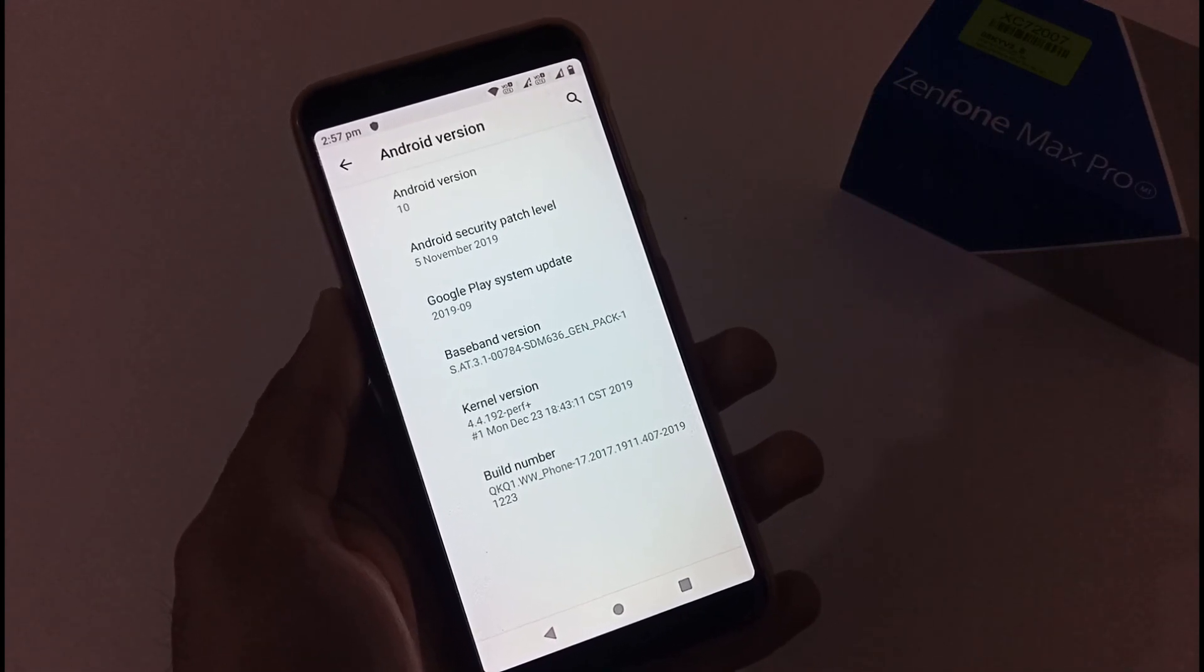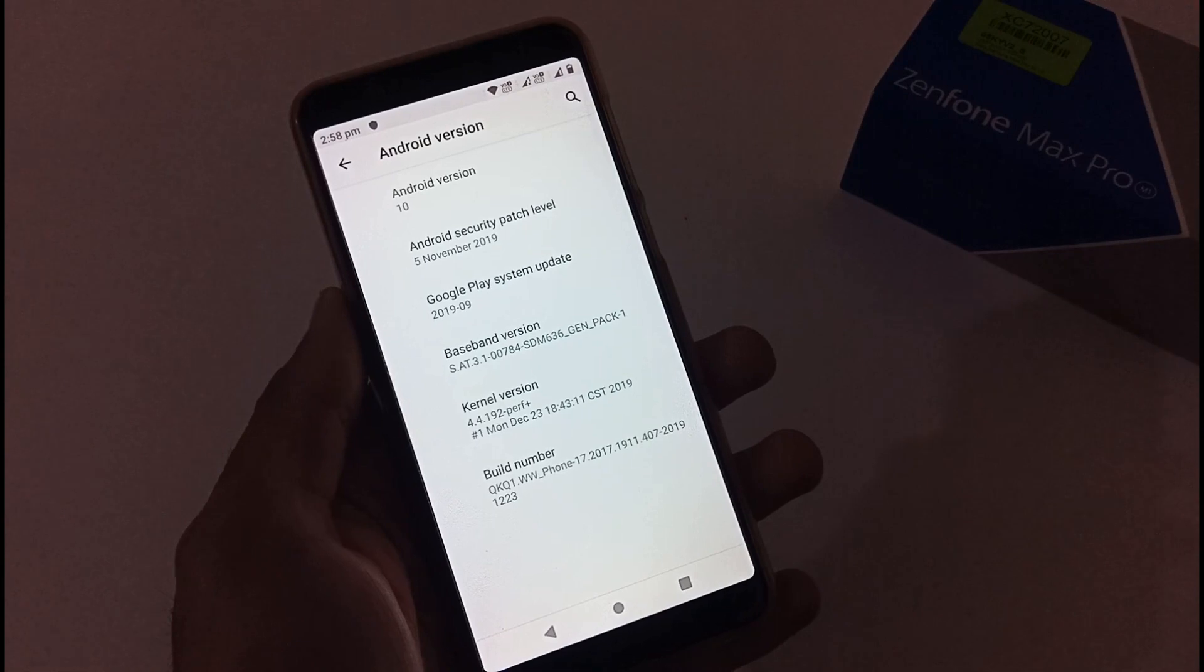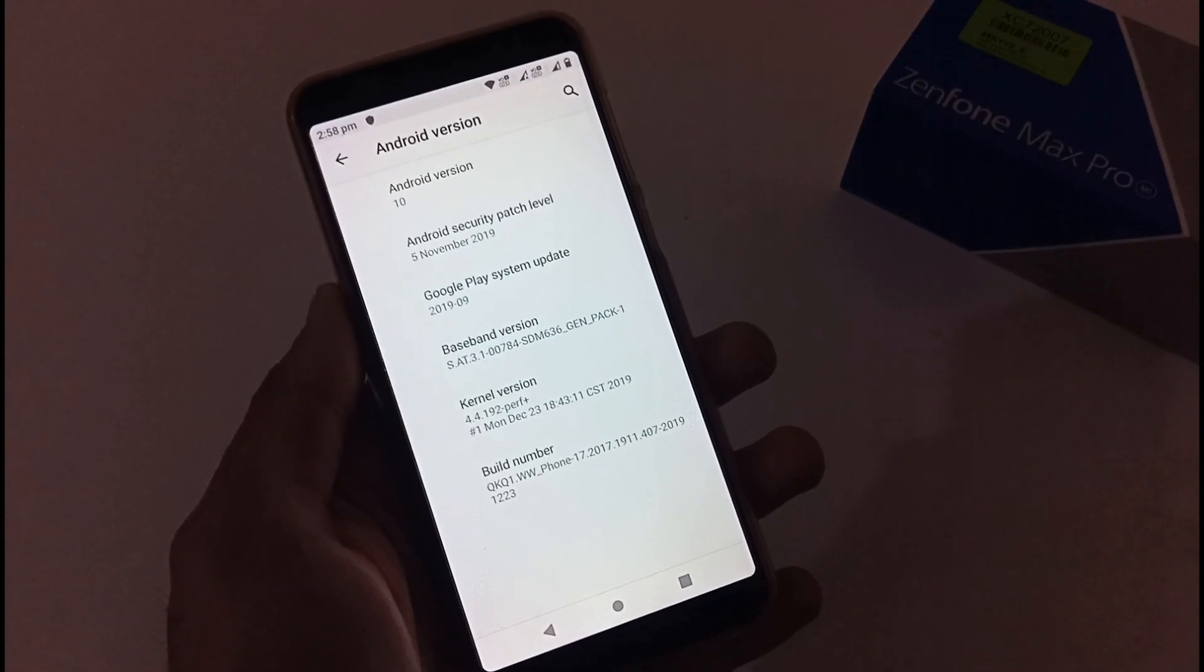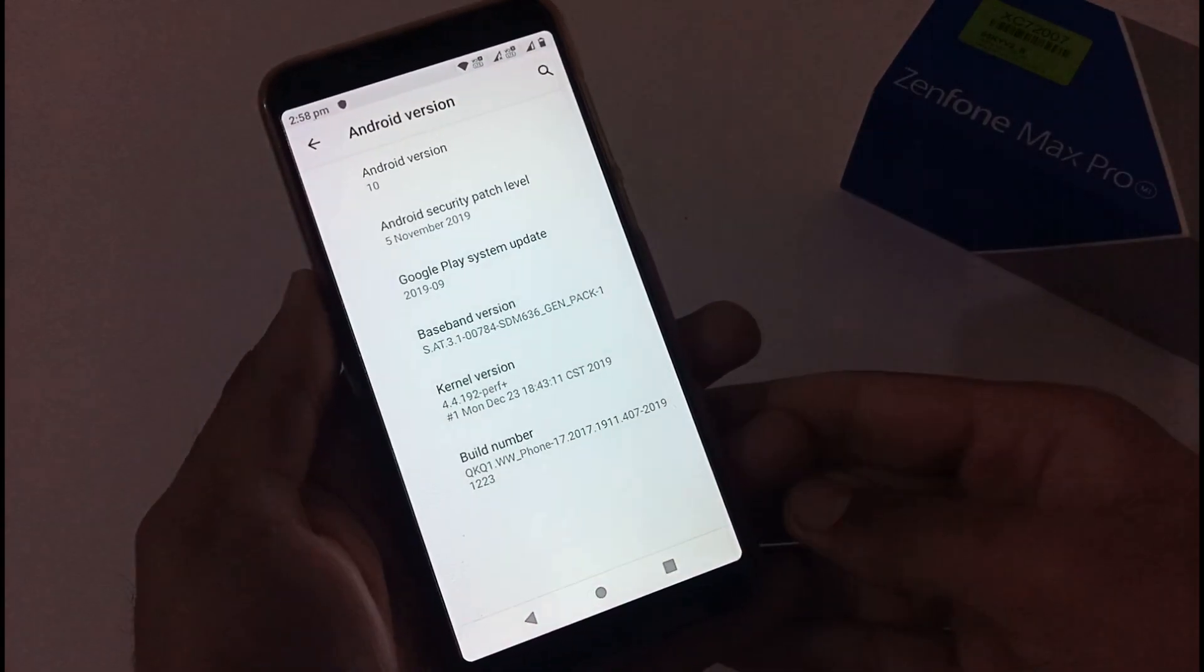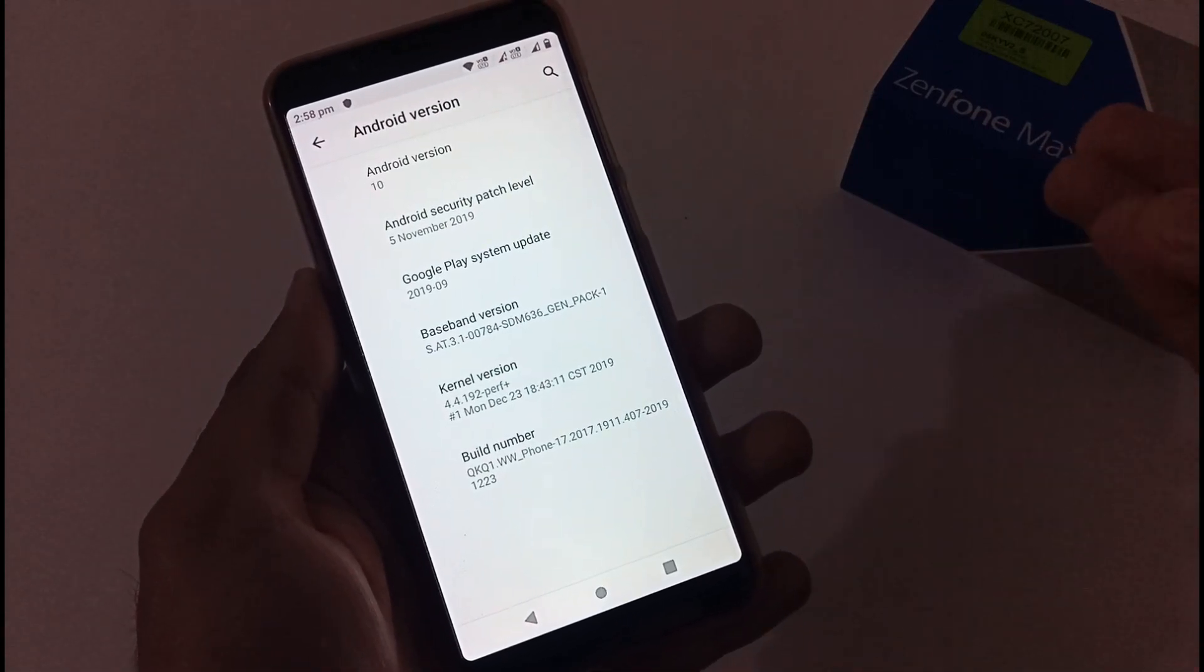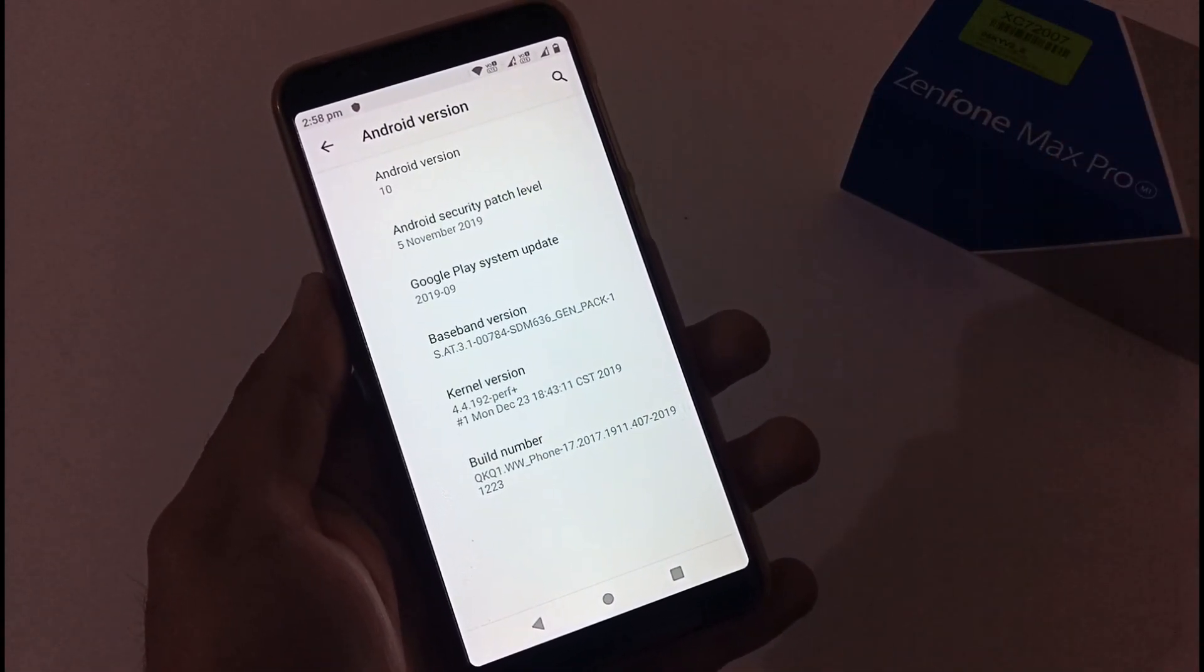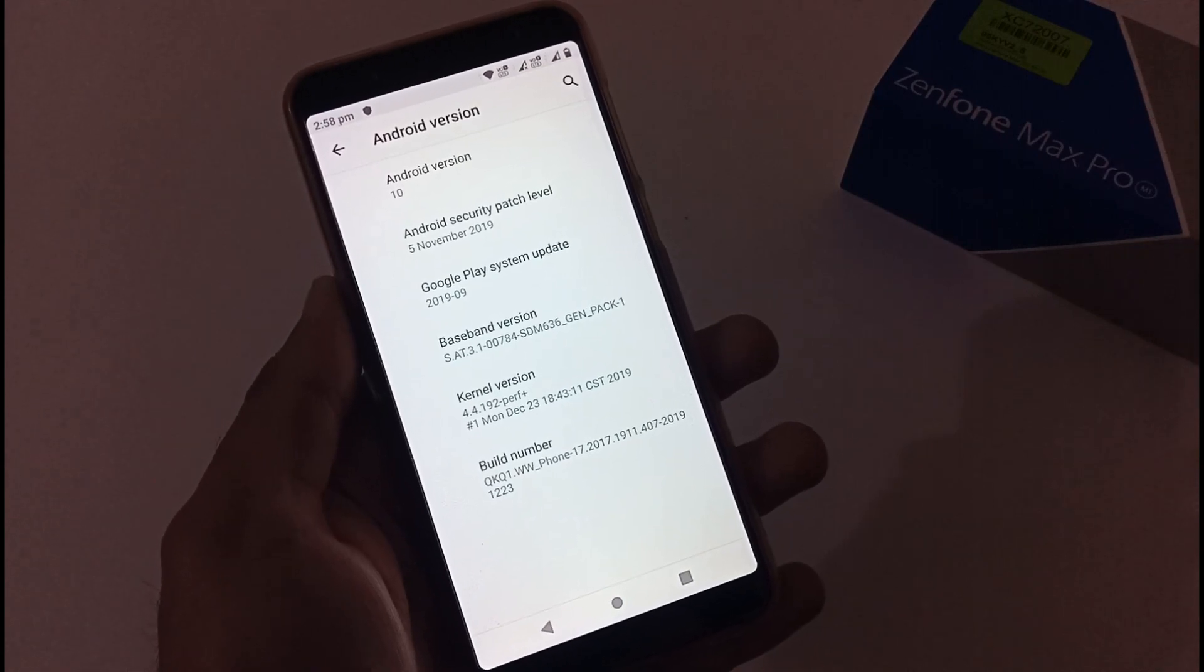A few users might be facing issues related to the fingerprints, pin, face unlock and so on, so they might be thinking how they will be going to downgrade.